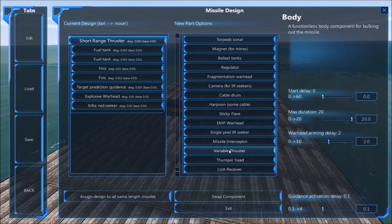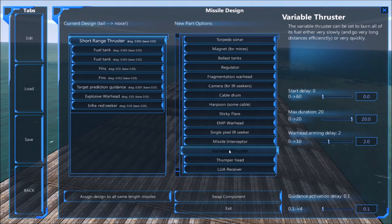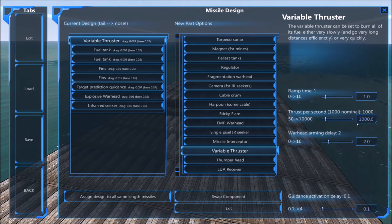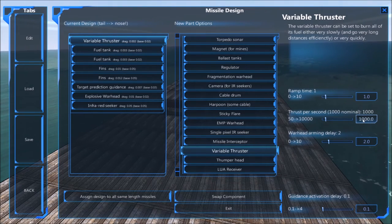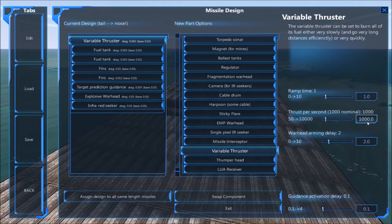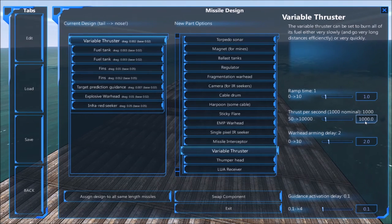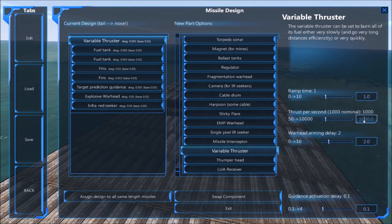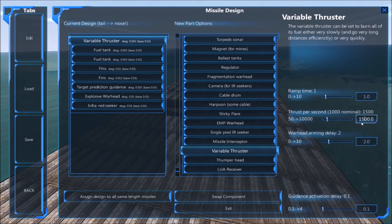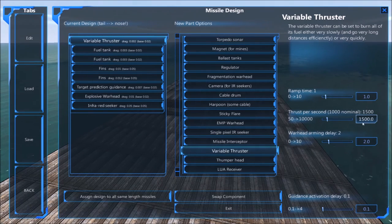The first thing to change is to put in a variable thruster and it needs to be faster than the standard 1000, so it's actually going faster than most short range thruster missiles so it can chase them down and run after them.